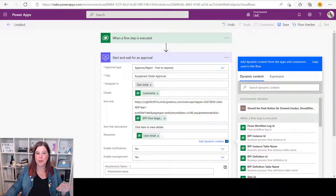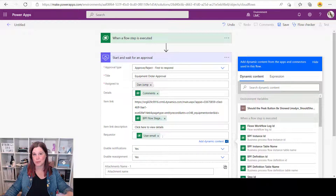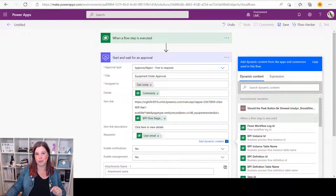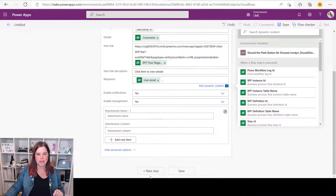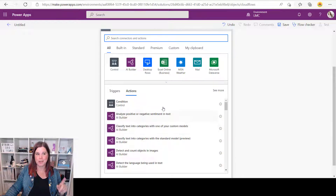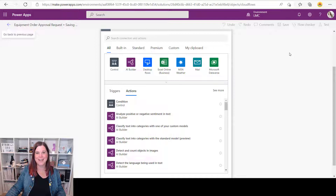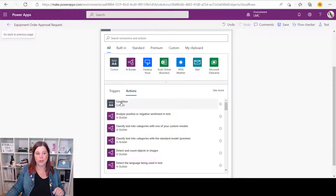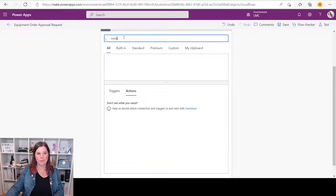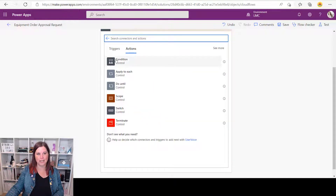Back to our flow — we're using 'Start and wait for an approval', so the flow waits for a response. Now we add steps to update the model-driven app with the approval response. Before going further, let me save the flow — we'll call this 'Equipment Order Approval Request'. Now add a control step. It's suggesting 'Condition' — or just type 'condition' to find it. This lets us branch based on what came back from the approval.